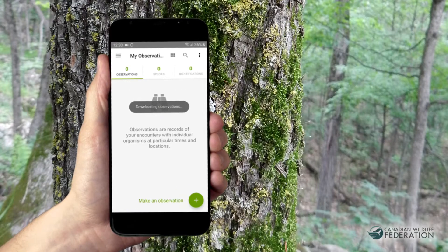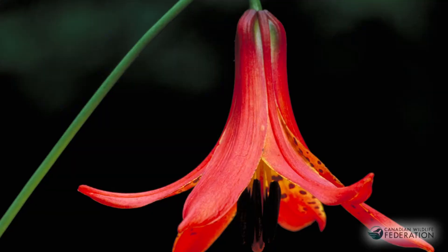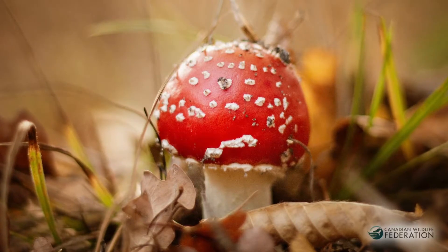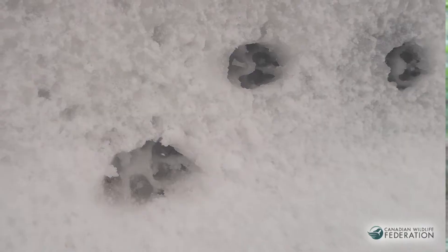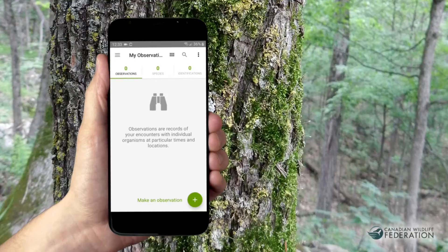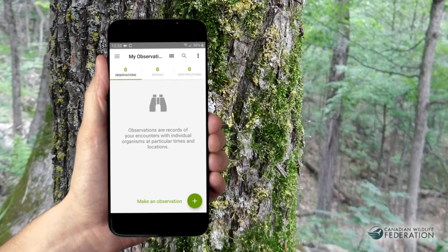Evidence of any living thing — like a plant, animal, fungus, tracks, or sound recording — can be an observation on iNaturalist.